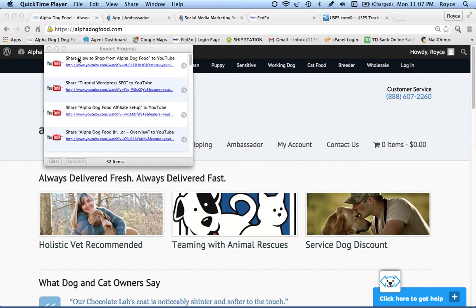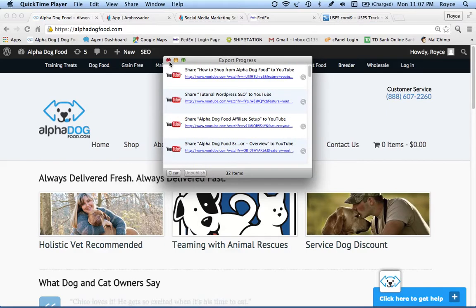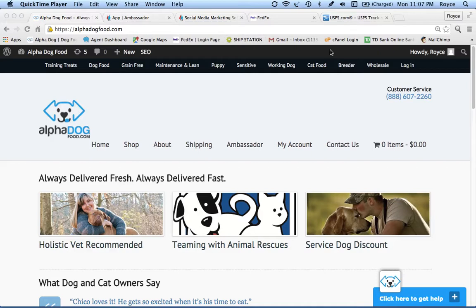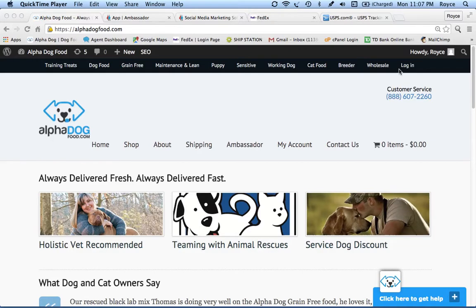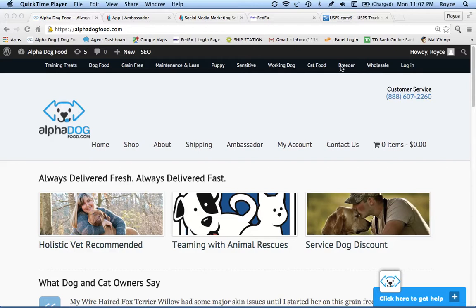Here we are at the alphadogfood.com website, where our clients shop. You can see this top menu with different categories. We also have a wholesale and breeder category if a client would like to purchase over 200 pounds at a time. Our ambassador program works a little differently with these two categories.